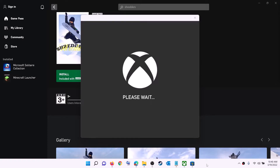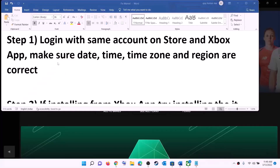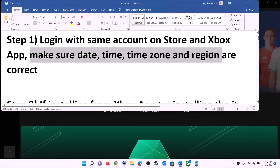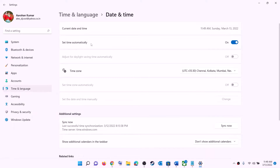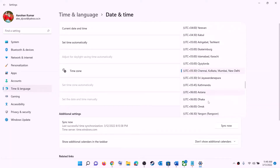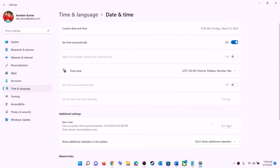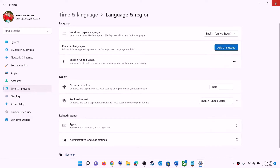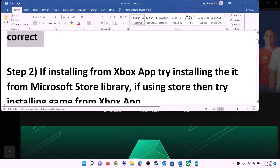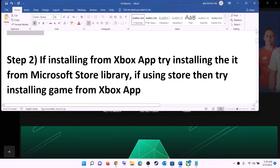Also make sure date, time, time zone, and region are correct on your computer. On the bottom right you can see the date and time — right-click on it, then click on Adjust date and time. Make sure 'Set time automatically' is on. In Windows 10, also find 'Set time zone automatically' and make sure that is on. In Windows 11, select the right time zone and then click on Sync now. Then go to Region and make sure the right country is selected. Now try to install the game.